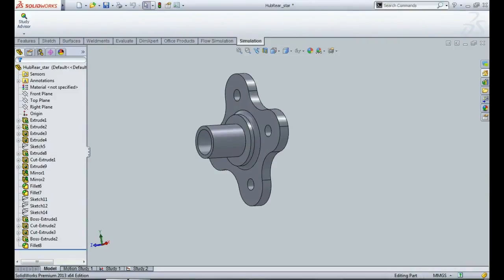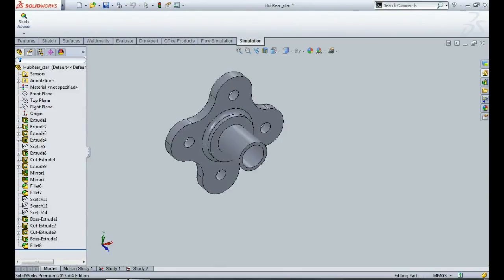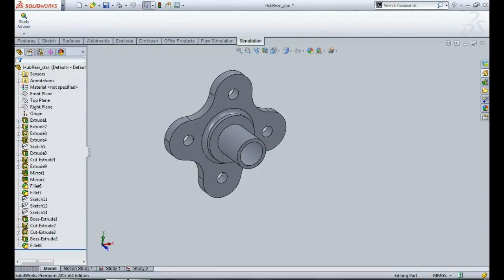Hello and welcome to the new video on static analysis of student competition car hub. In earlier two videos we discussed the static analysis of competition car upright and looked into the static analysis as well as the fatigue analysis of the upright.